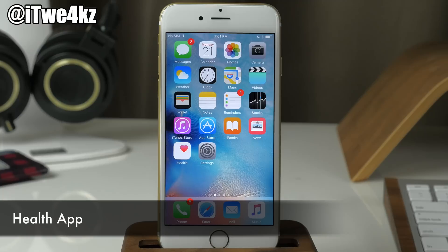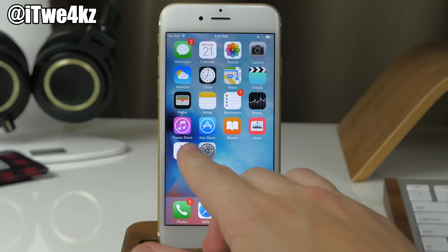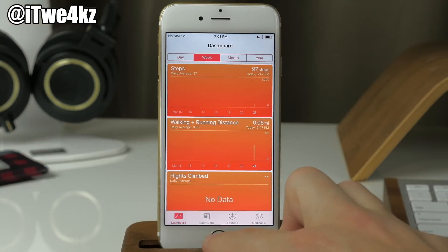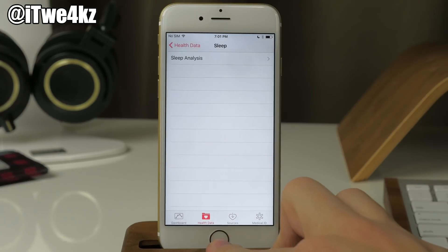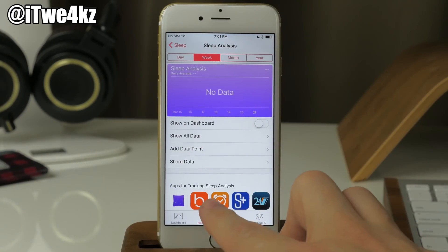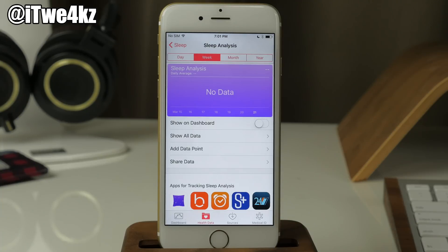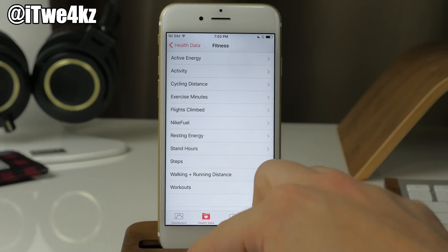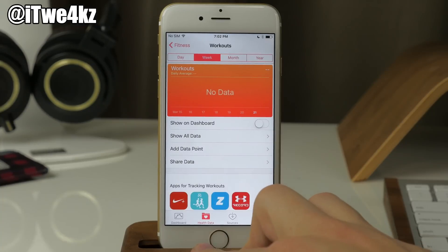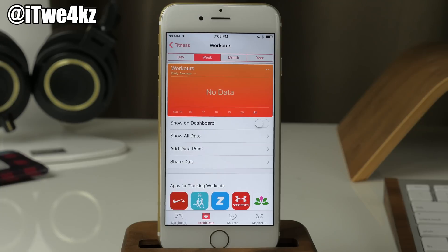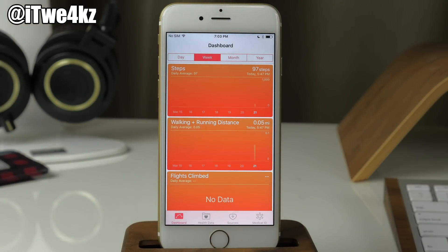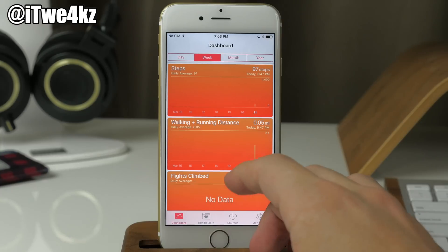There have also been some changes in the Health app. Going into the Health app and your dashboard, you can look at specific categories. If we go into Sleep and tap on Sleep Analysis, we actually get third-party app suggestions for applications that work with sleep analysis in the Health app. This works for other categories as well — for example, going into Workout shows more third-party apps for that category. If you have an Apple Watch, you'll also see move, exercise, and stand activity data and goals displayed on the dashboard.